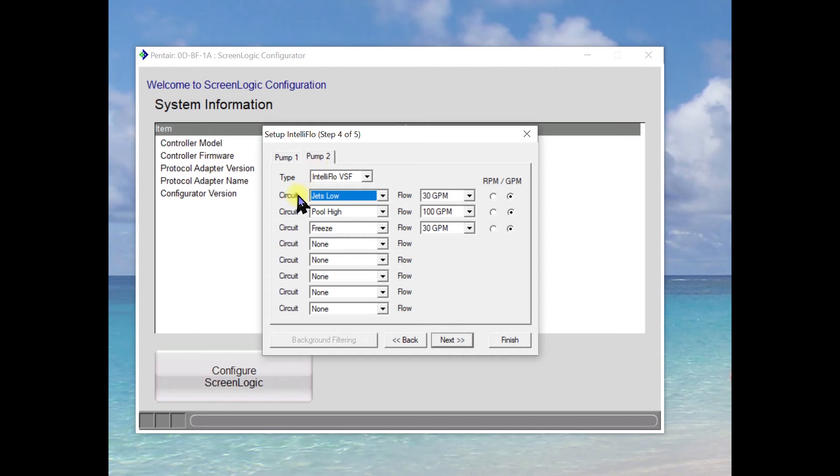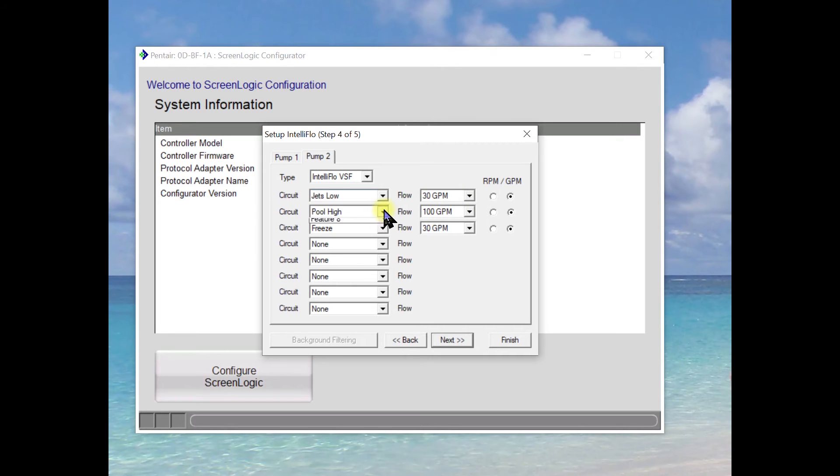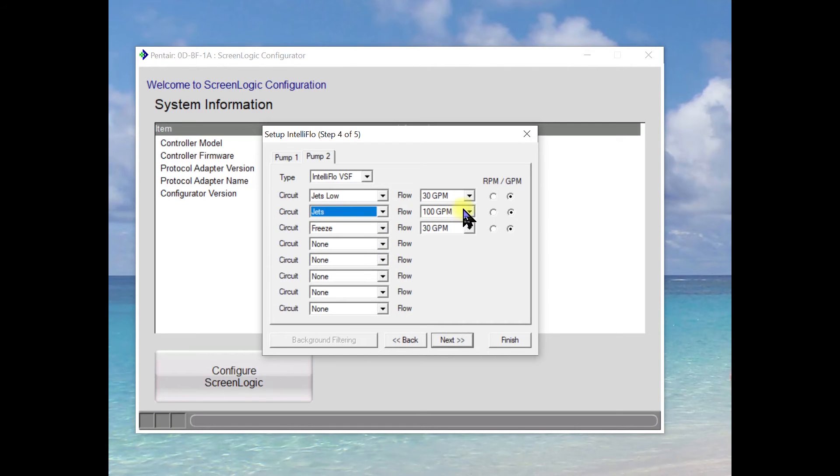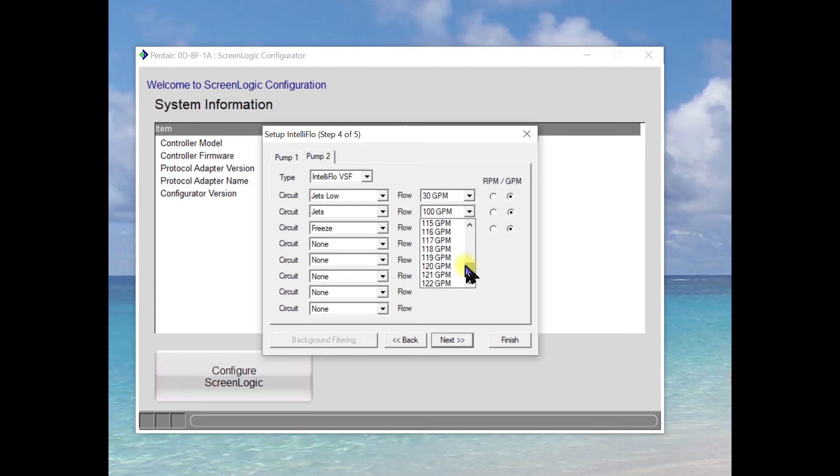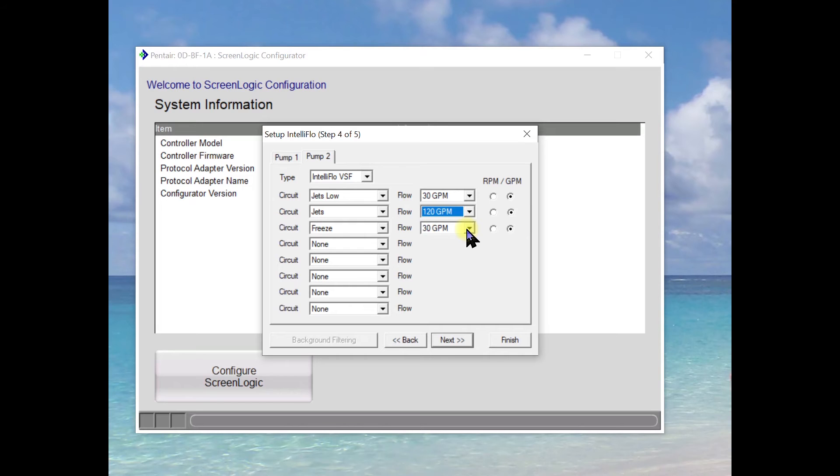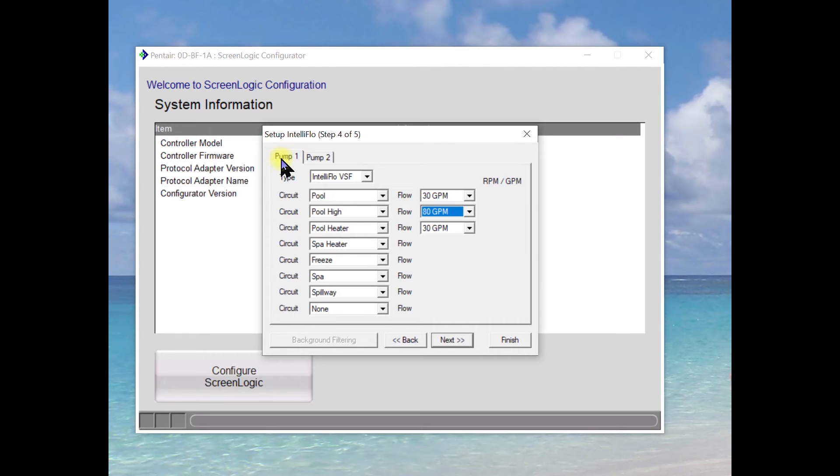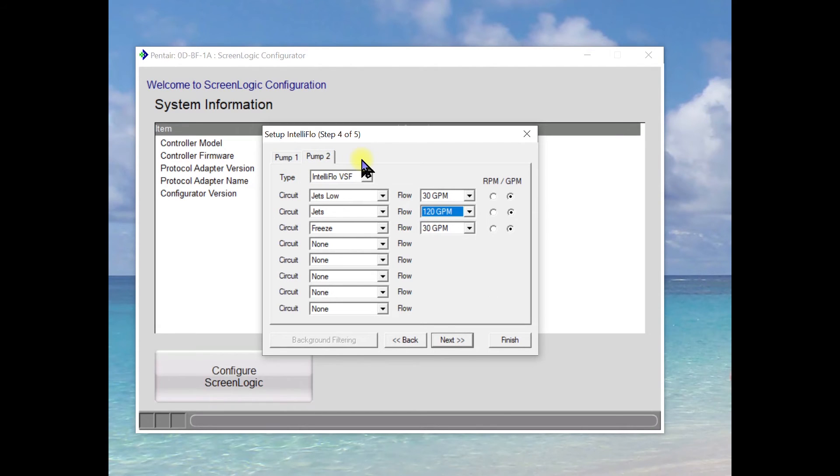So that is our pool pump and of course that's pump number one which means that the pump itself assigned on it will be device number one. In another video we actually demonstrated how to set the device to pump number two and that was the spa pump that we did. So we're going to take jets low and we're going to run them at 30 gallons a minute and then we're going to take the jets and we're going to run them at 120 gallons a minute. We want nice robust jets. We do want this on with freeze protect so that's going to be 30 gallons a minute.